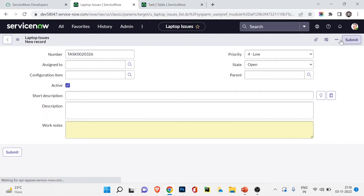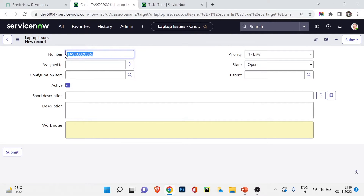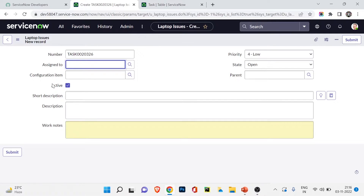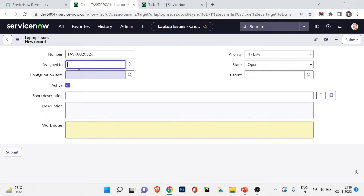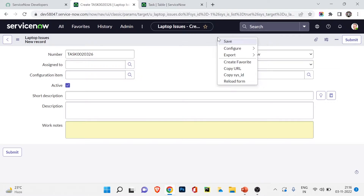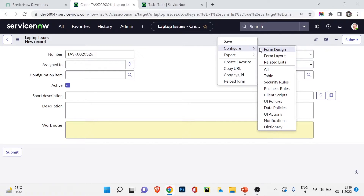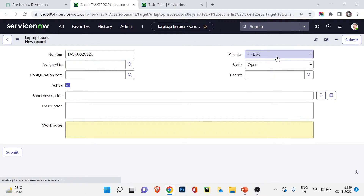In the form view, you can see fields like Task Number, Assigned To, and Configuration Item — but our custom fields are not here. That's because when extending from the Task table, custom fields we added are not automatically placed in the form layout; we need to add them manually. The fields currently showing are coming from the Task table.